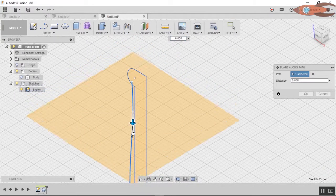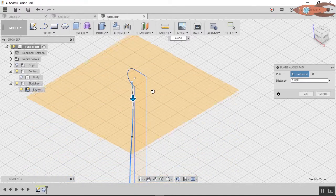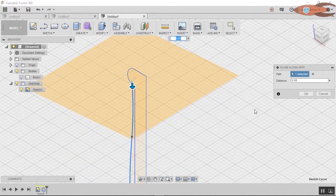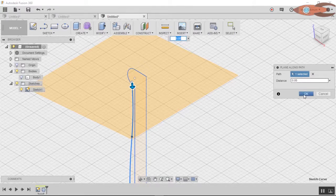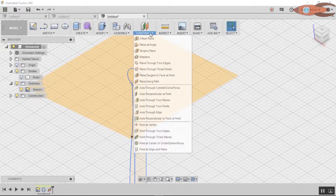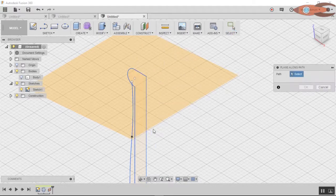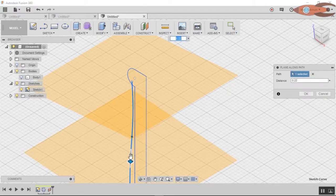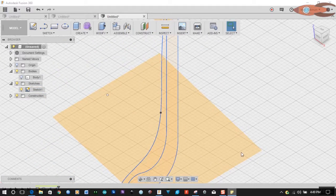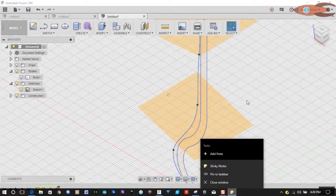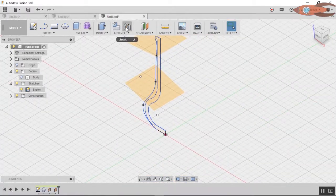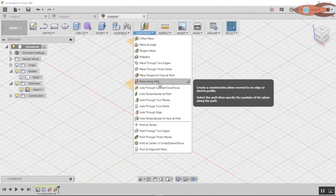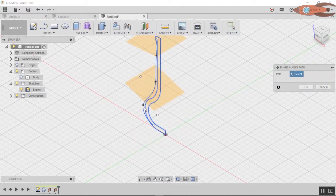I'm going to start out with three. Notice that the beginning is at distance zero. Let's come up here and make a second one — Plane Along Path, click the path, and we'll put that at about 0.5. Do the same thing: Construct, Plane Along Path, click the path, and move it to the end.